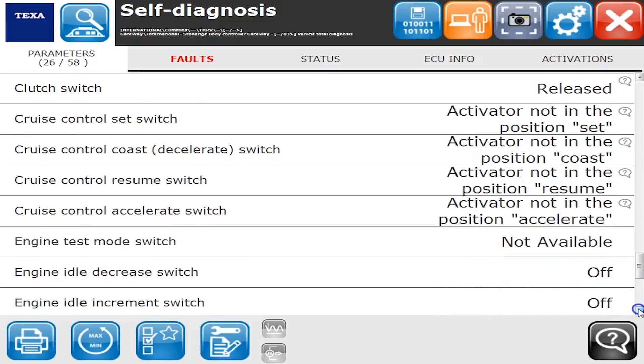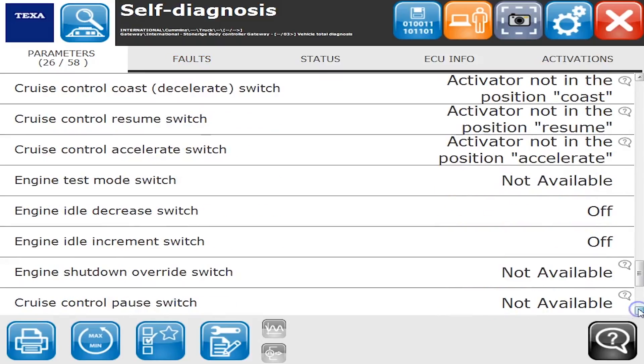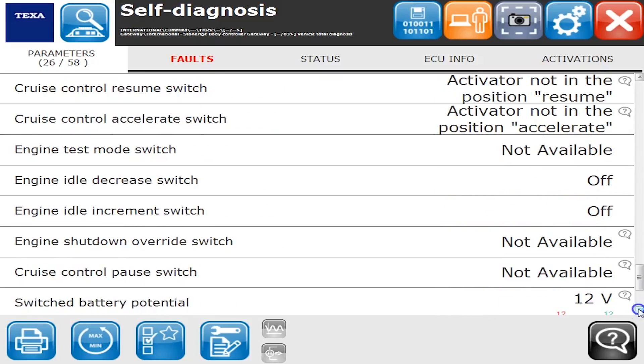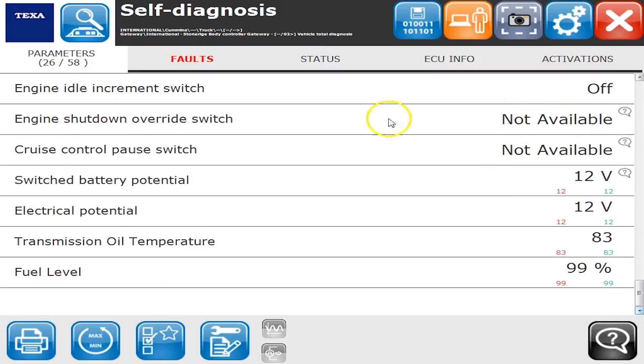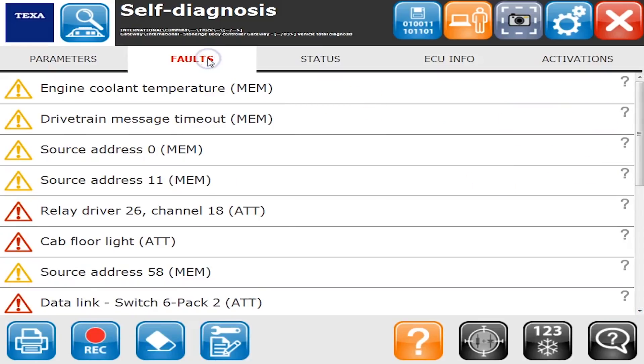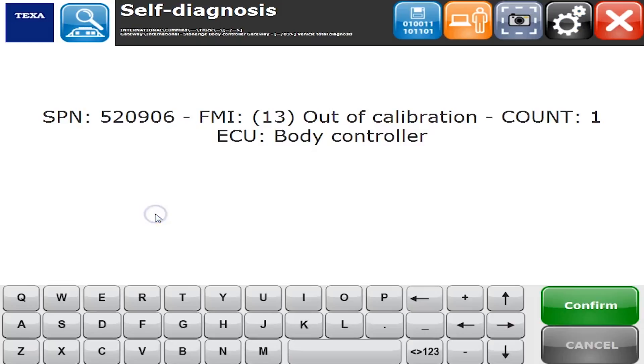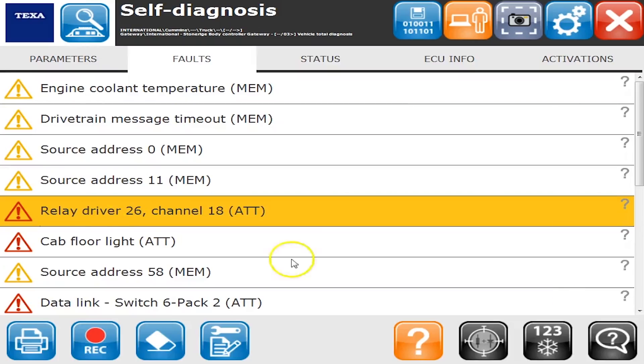Let's go over to the fault tab. We're going to have a bunch of faults. The yellow are inactive, the red ones are active. So if you double click any of them, you'll actually get that SPN and FMI, and there's also a count over there on the right. Those are what you need in order to properly troubleshoot the code.